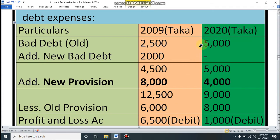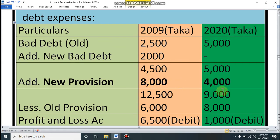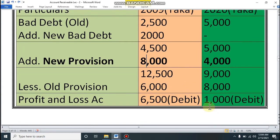For 2020, bad debt is 5,000 (recorded) and there is no new bad debt, so total bad debt is 5,000. Add new provision 4,000 = 9,000, minus old provision 8,000. Bad debt expenses for 2020 is 1,000.